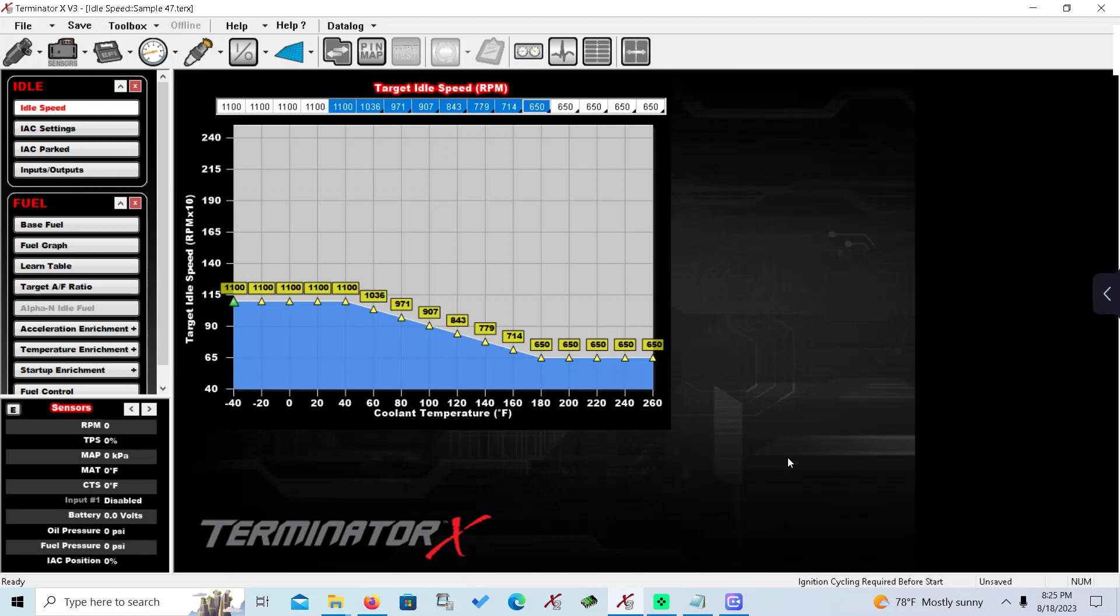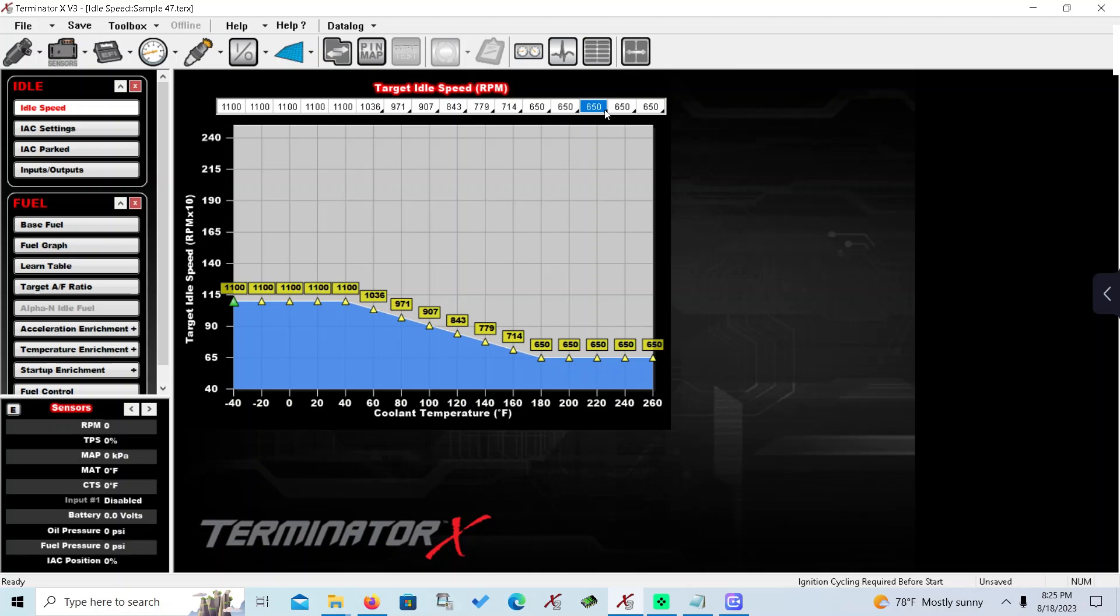The first step I see a problem with is people don't really know what to choose for idle speed, and that's really critical. If this were to be a radical type cam, something with 240 degrees duration at 50, it may need 1,000 RPMs to idle, it may need 950, whatever. People put in the wrong numbers. They don't take time to find out, to play around with it and see what their cam, to actually find the sweet spot.